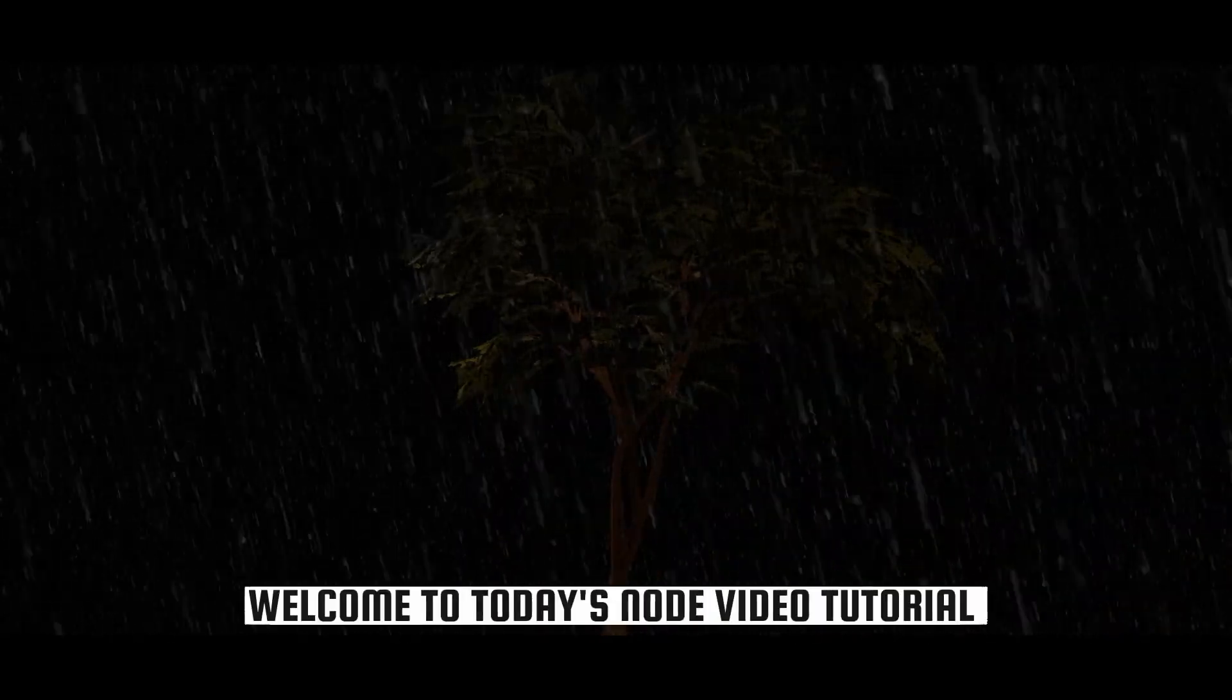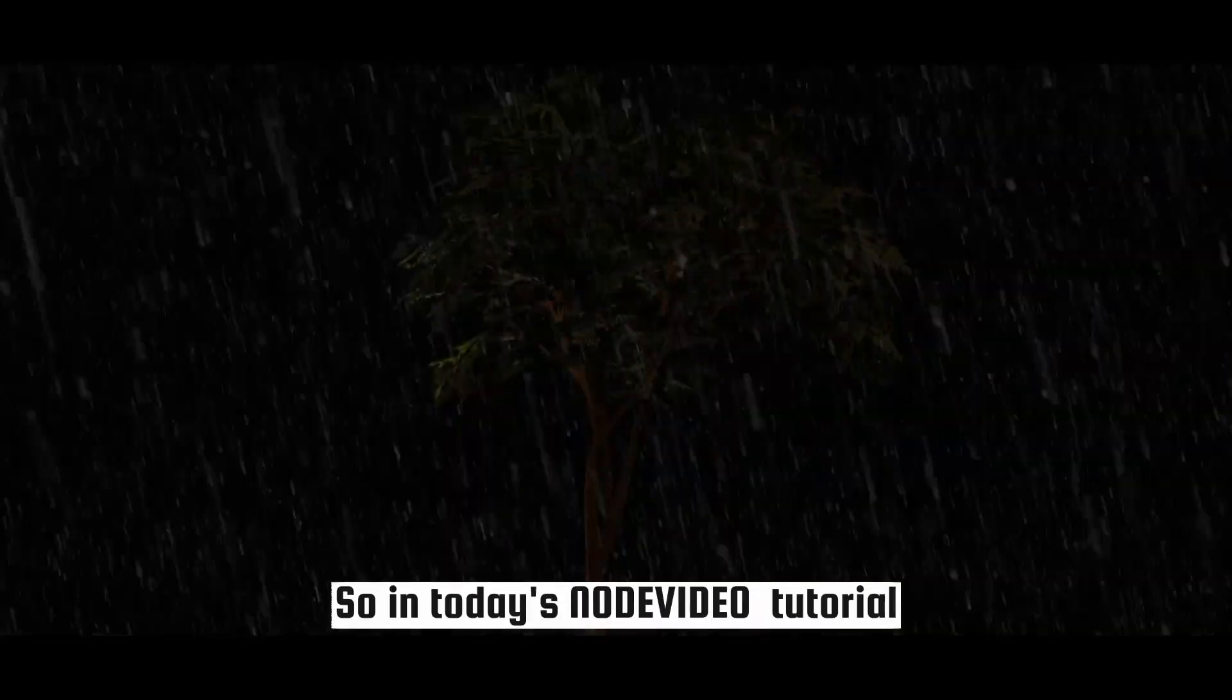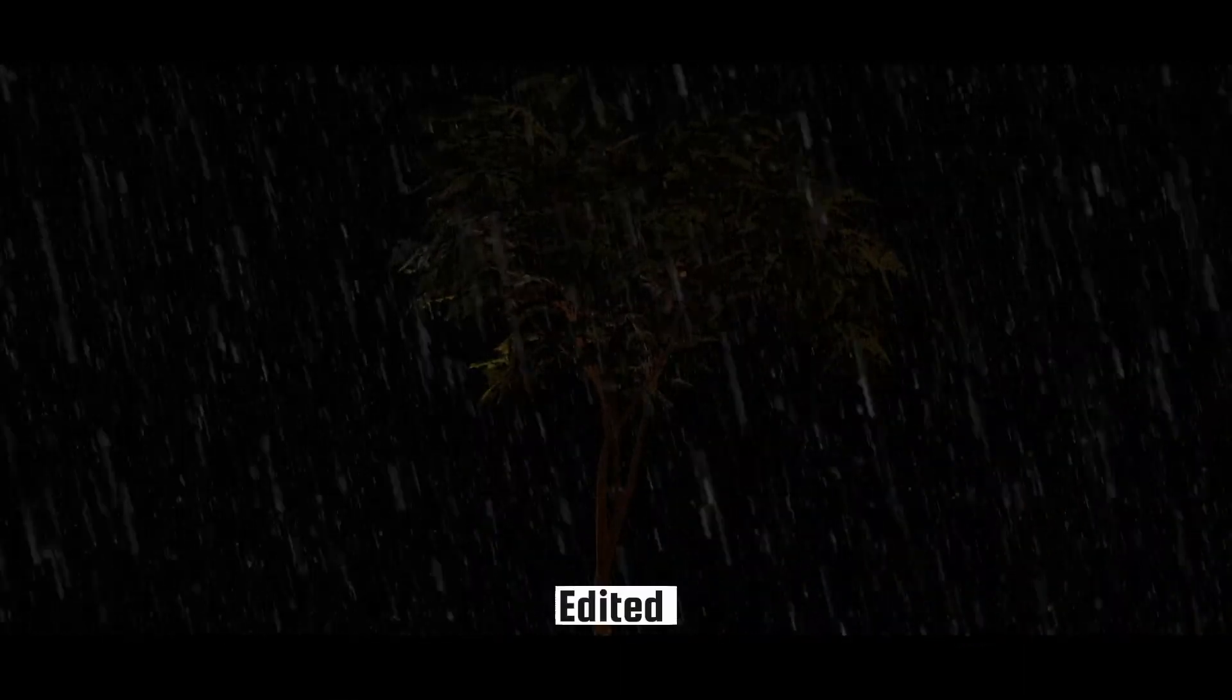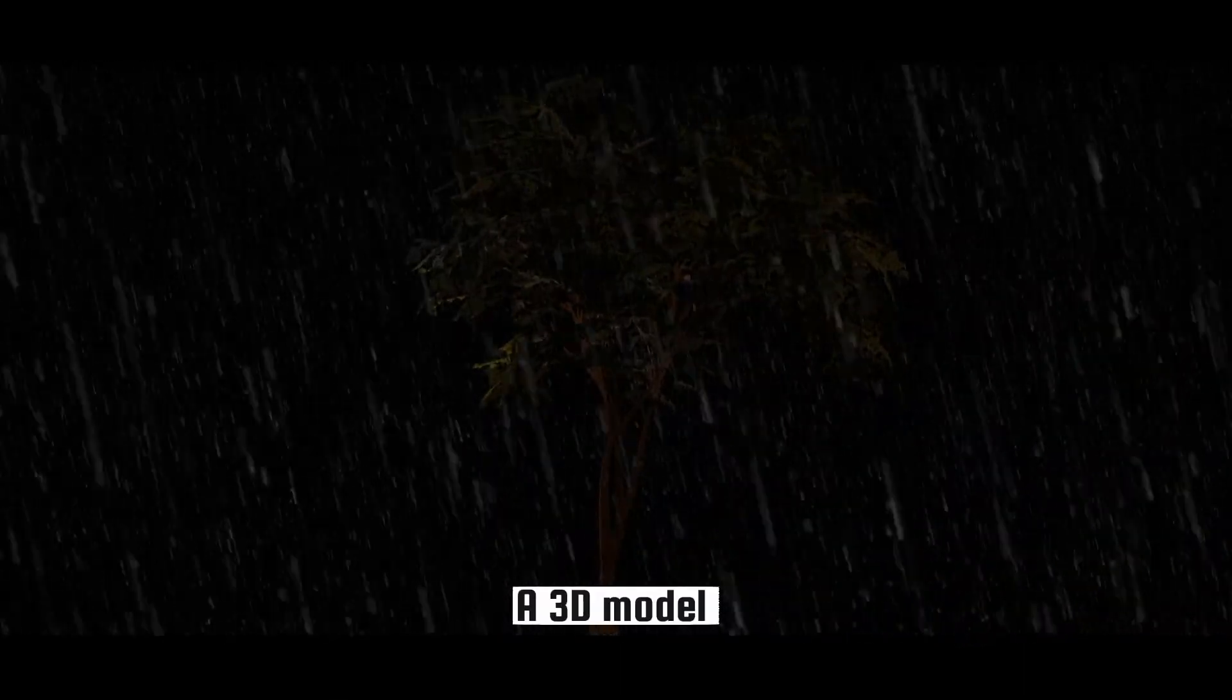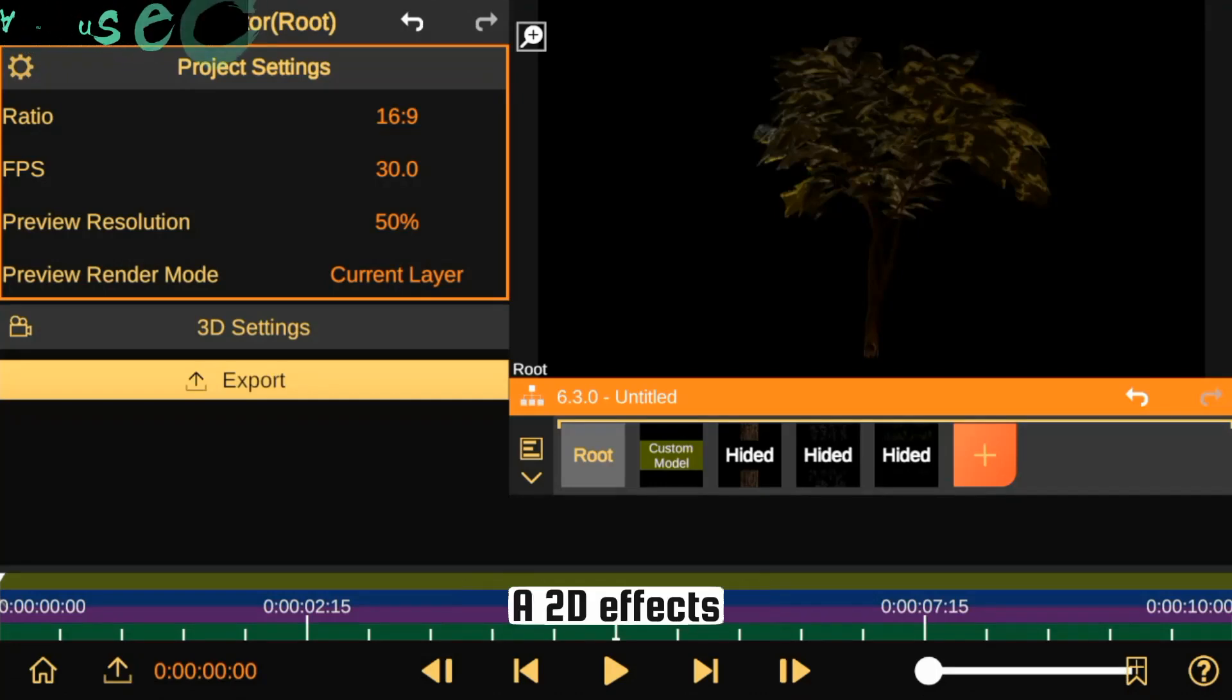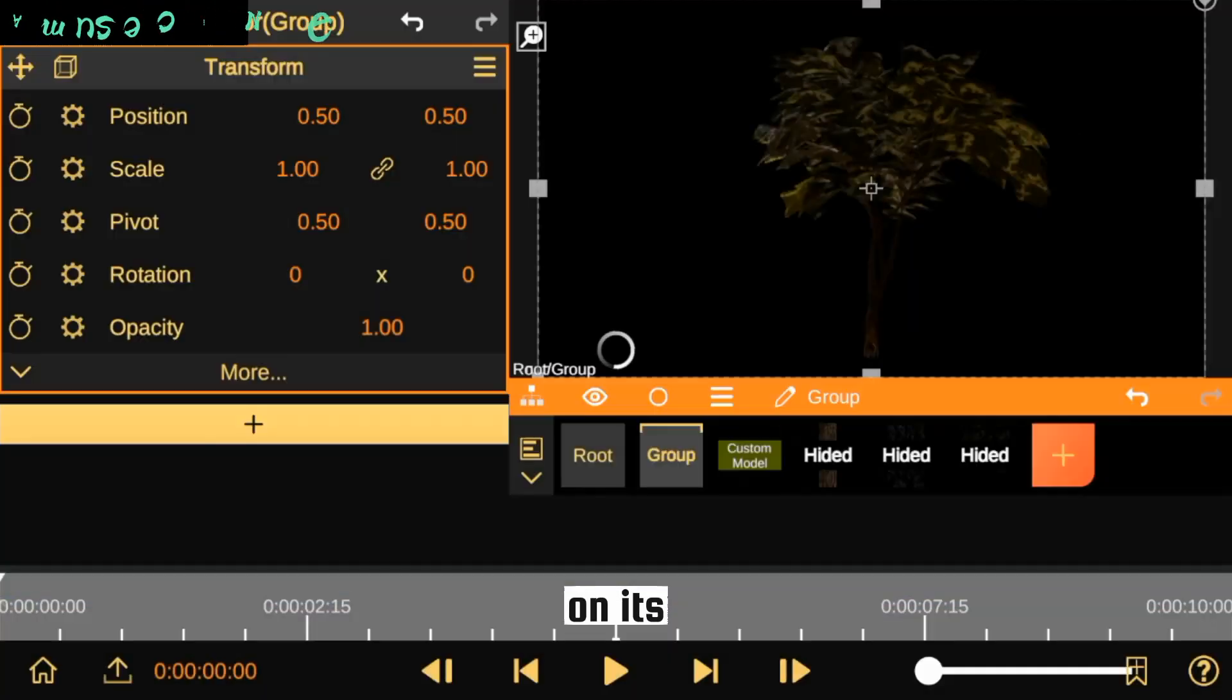Hello everybody, welcome to today's Nord video tutorial. In today's Nord video tutorial, I'll be showing you how I edited a 3D model and applied a 2D effect on it.